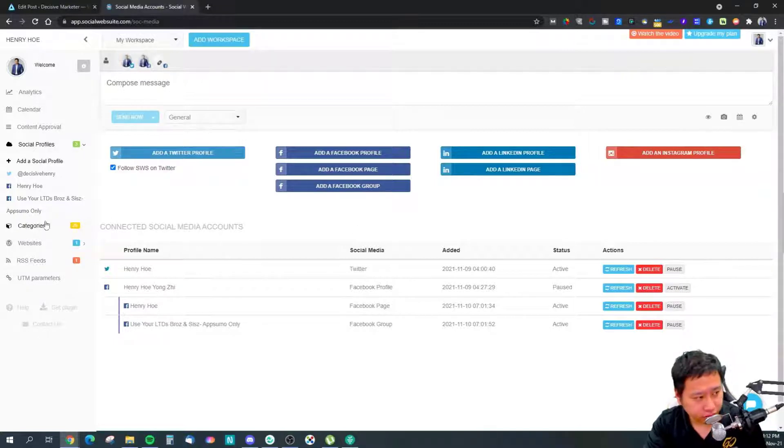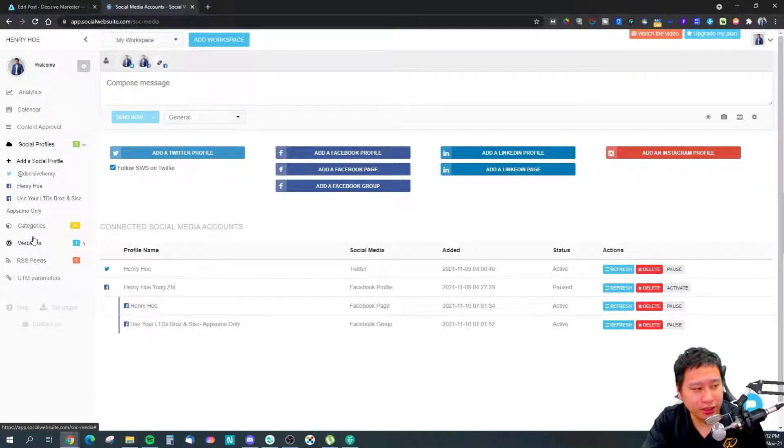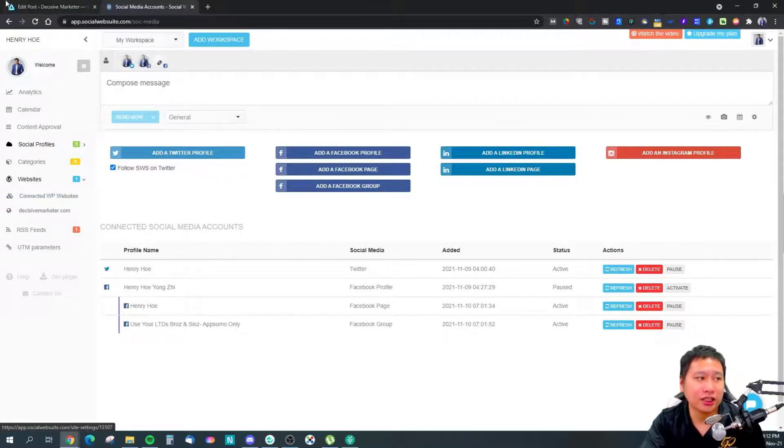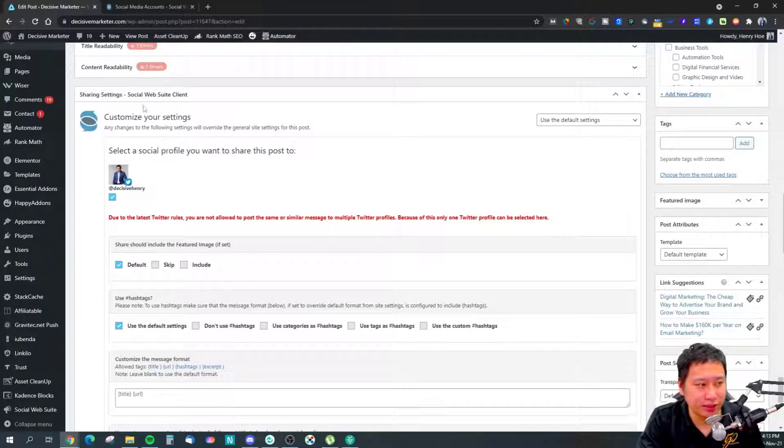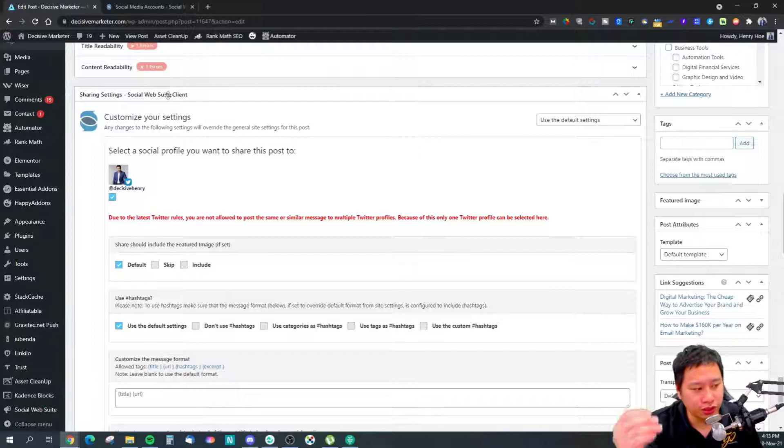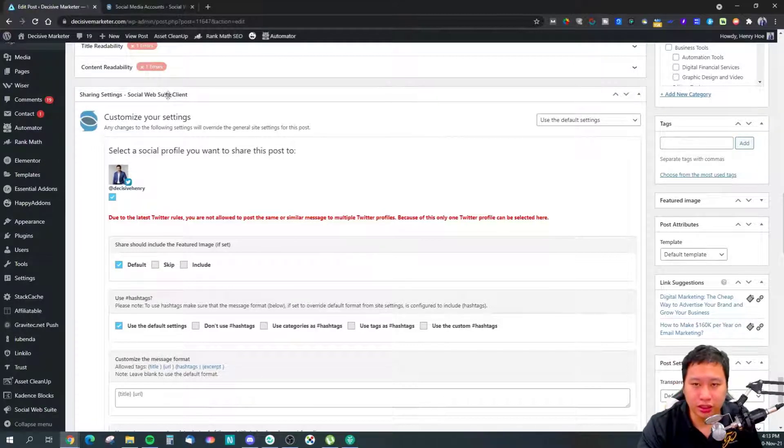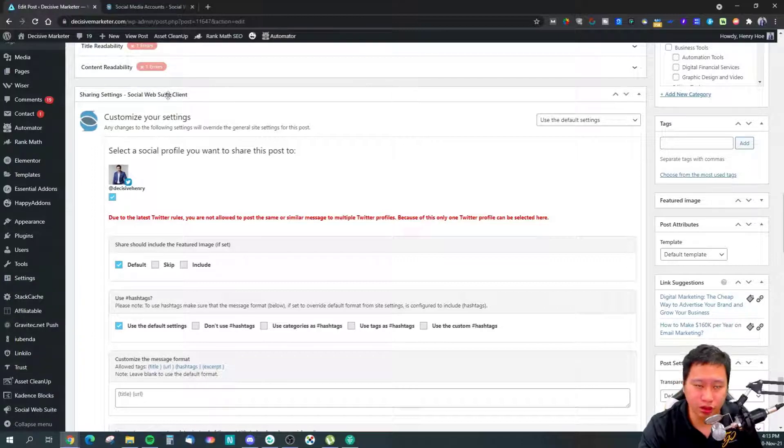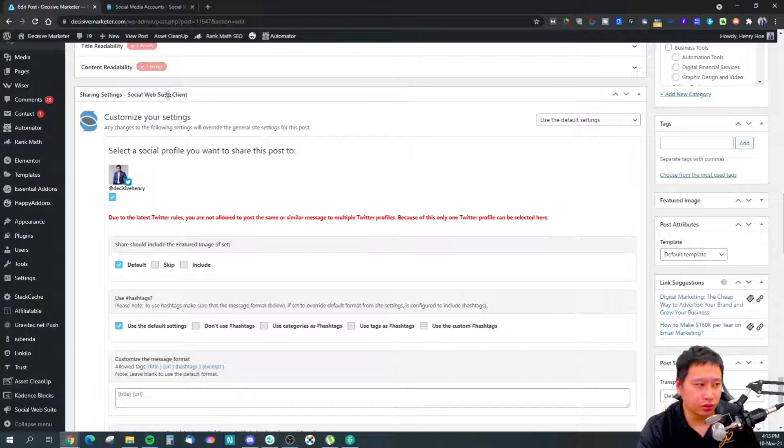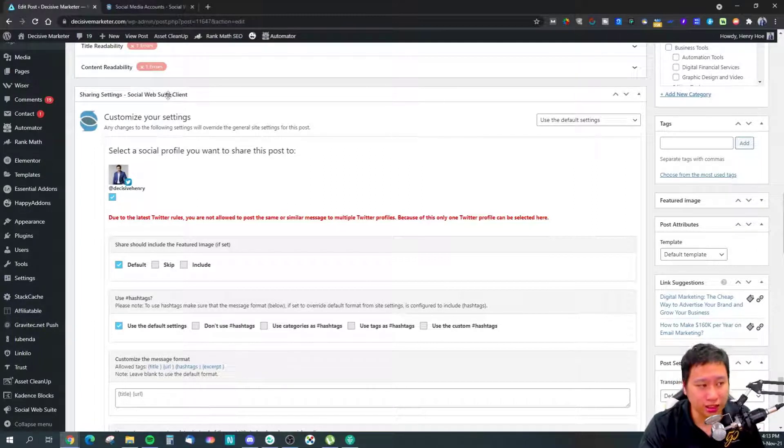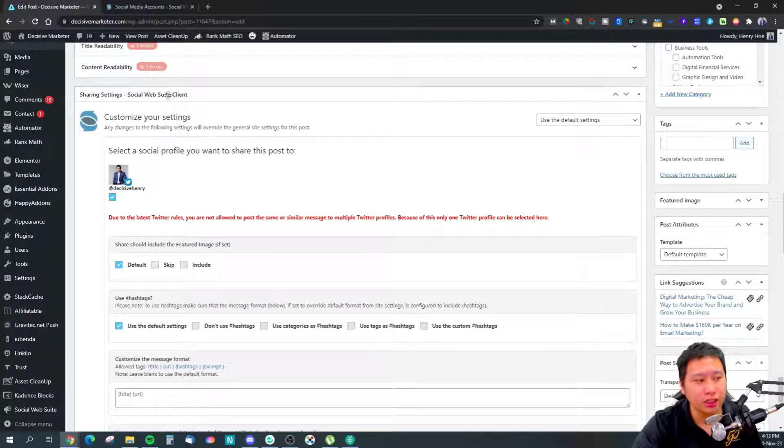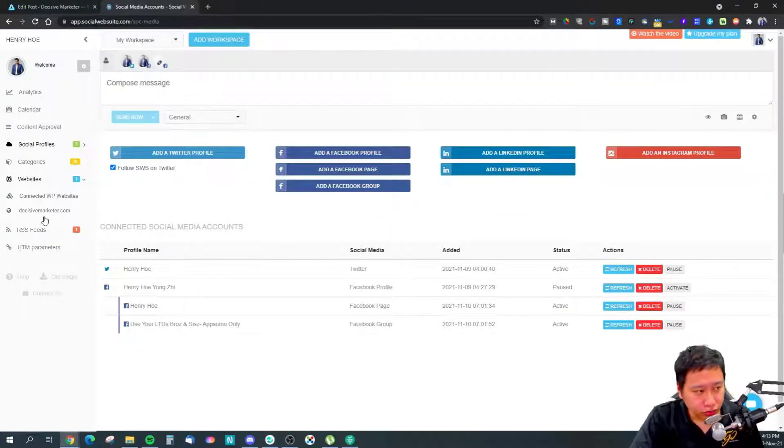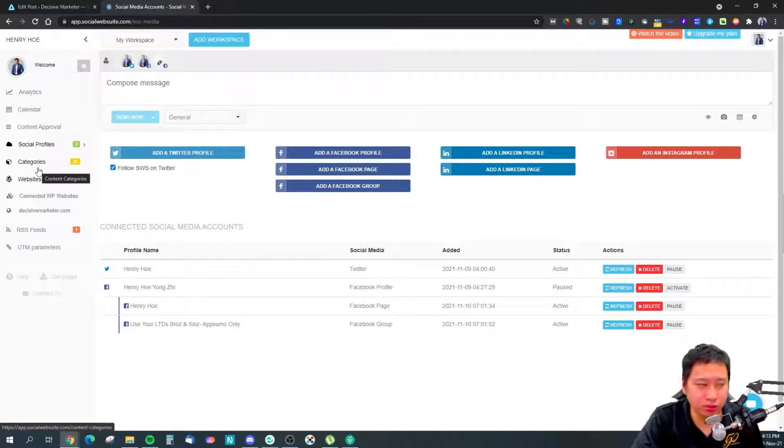With the social media profiles connected, you can then connect your WordPress websites. I've connected mine here. You install the plugin from the WordPress plugin repository called Social Web Suite. Once you install it and log into your Social Web Suite account, it will sync with your WordPress website.